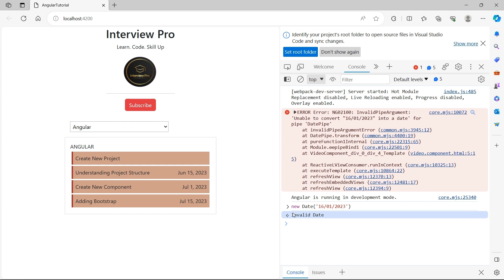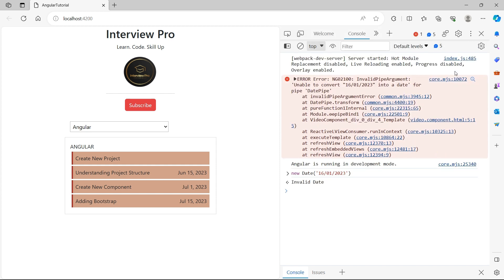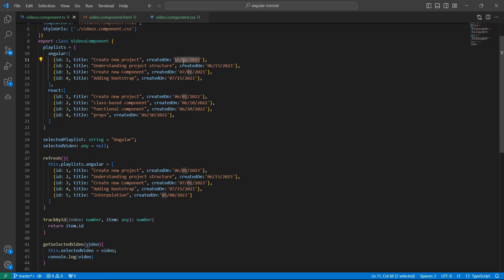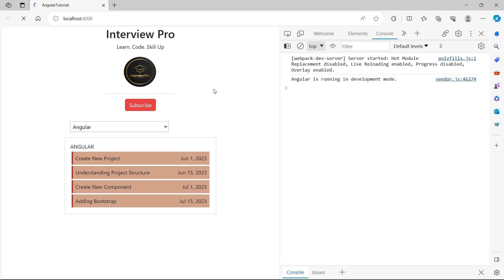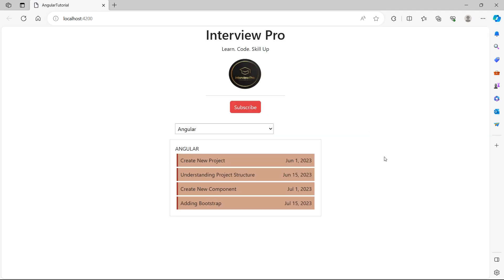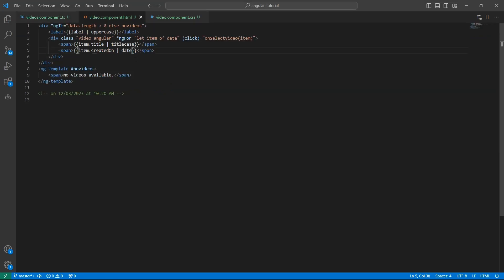So in our case, the dates are in valid format. Let's see what other options date pipe has. Let me just revert this back to June. Now we don't see the error. To the date pipe, we can specify the format as well, in which format you want to see the date in the UI.